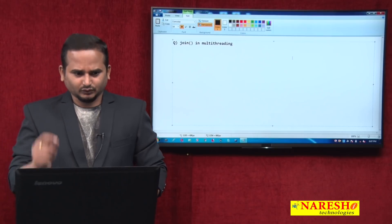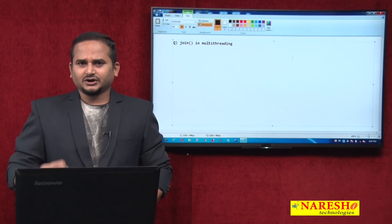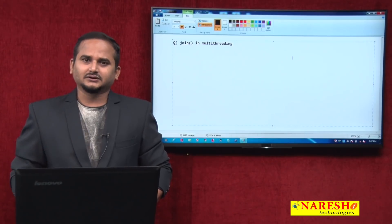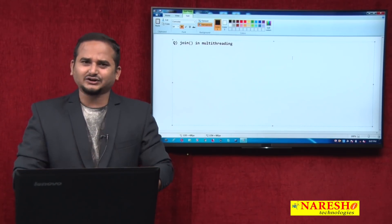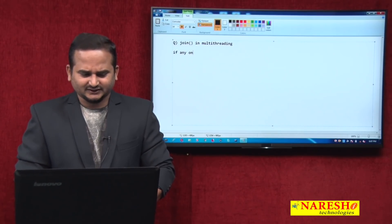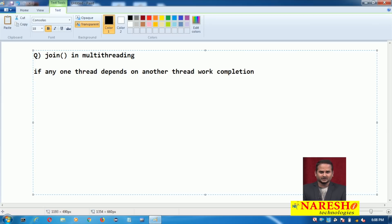Observe here. Thread execution is entirely taken care of by JVM. If you want to execute the threads according to our requirement, then we should prefer one of the methods like join. But what exactly does join do? When should we go for join? If any one thread depends on another thread's work completion, then we should go for the join method.